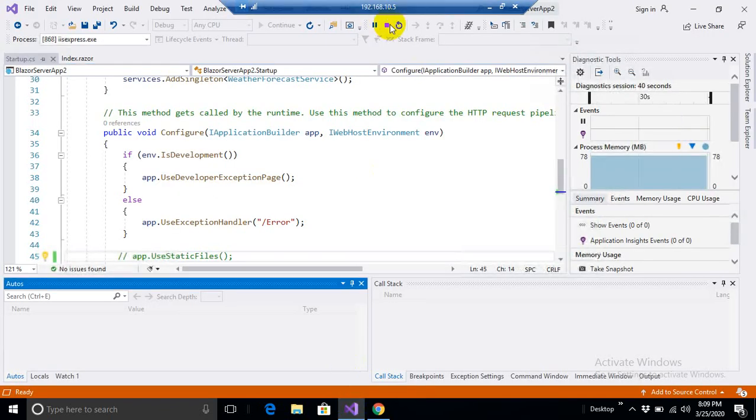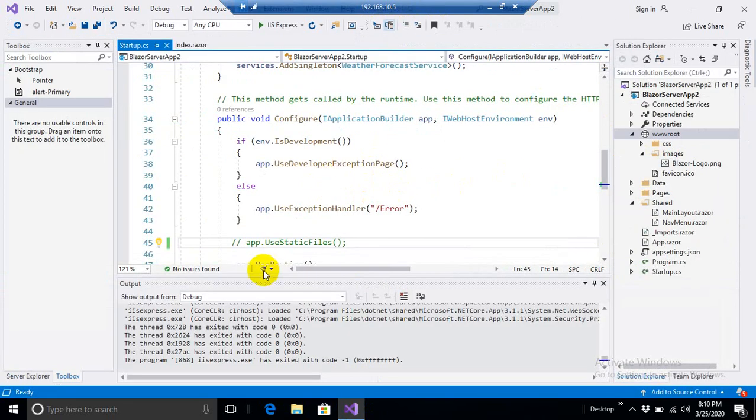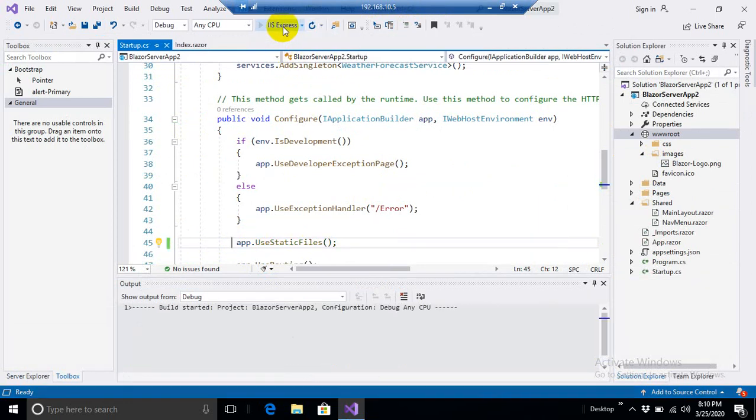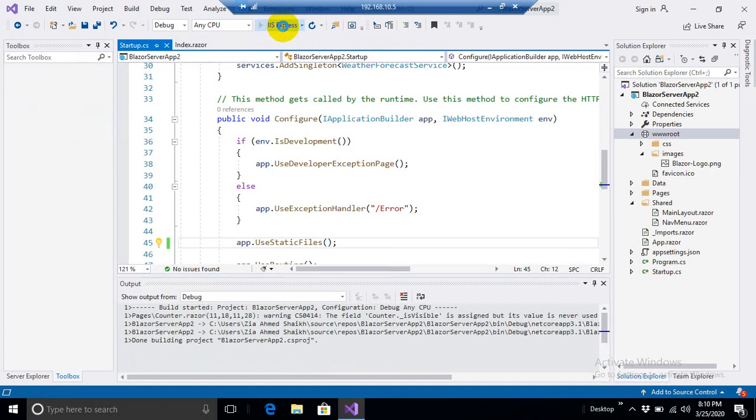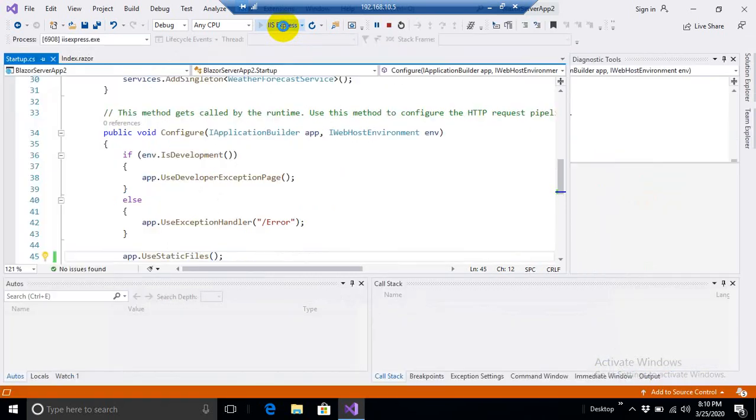So there we go. And stop the Visual Studio. The PC's performance, it's utilizing hundred percent of memory. Oh, something has gone wrong. Let's quickly uncomment this line and run the application.